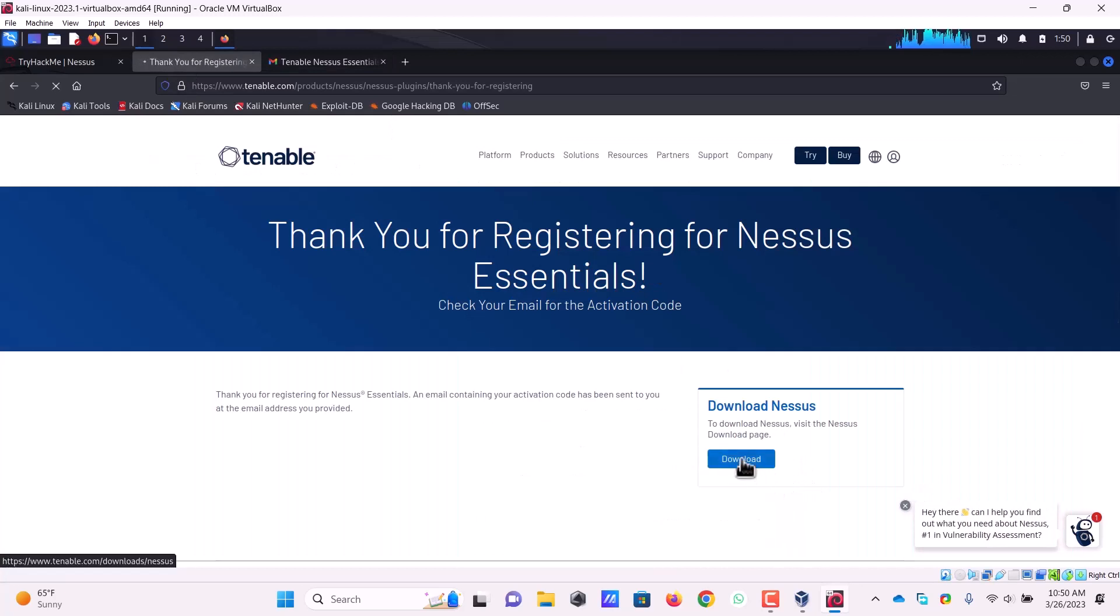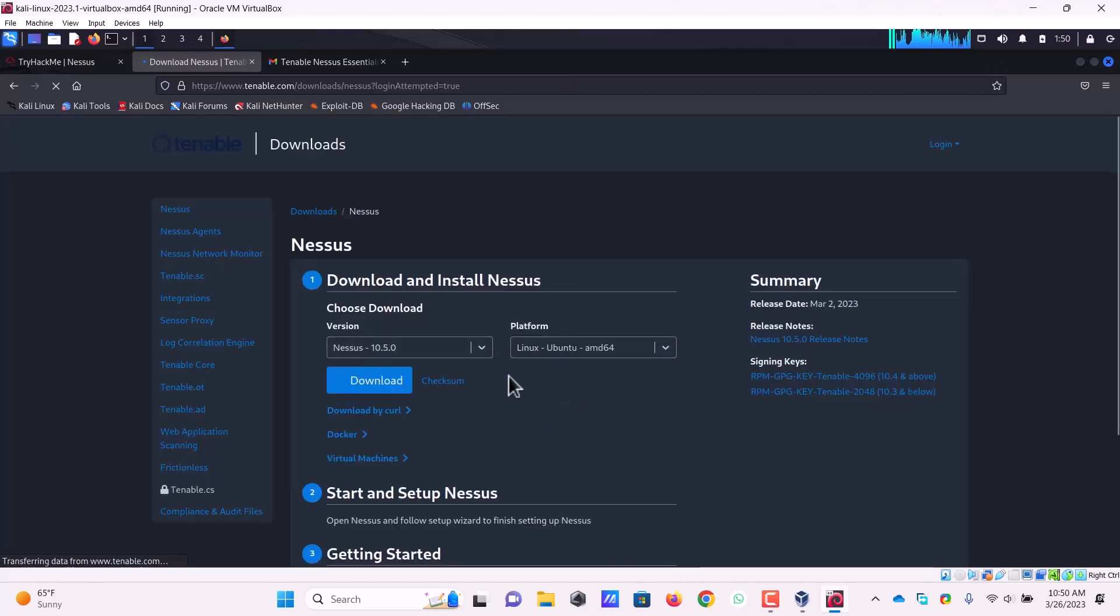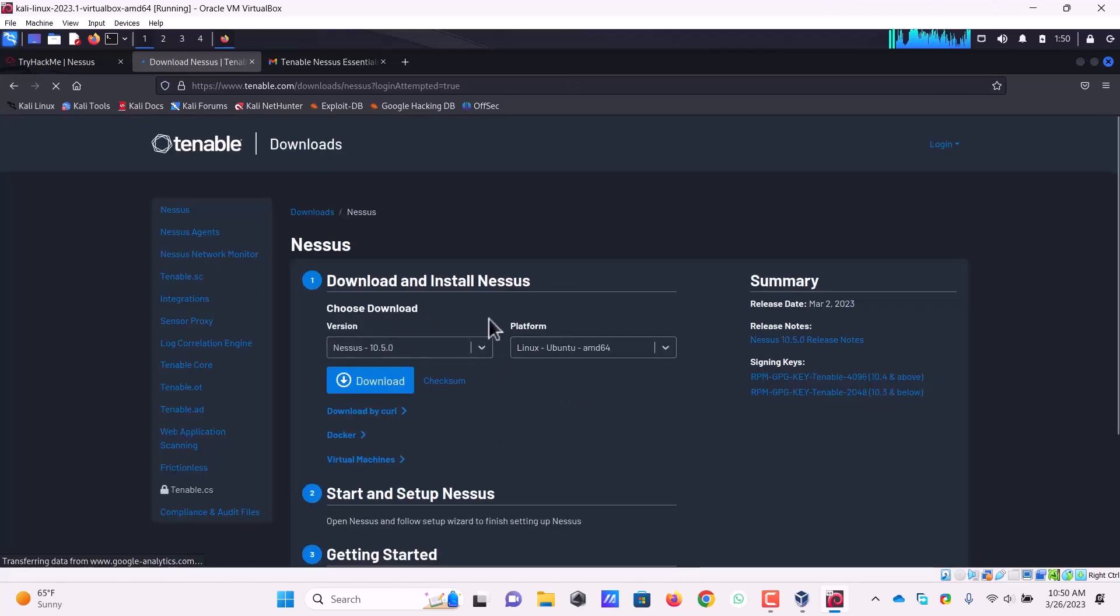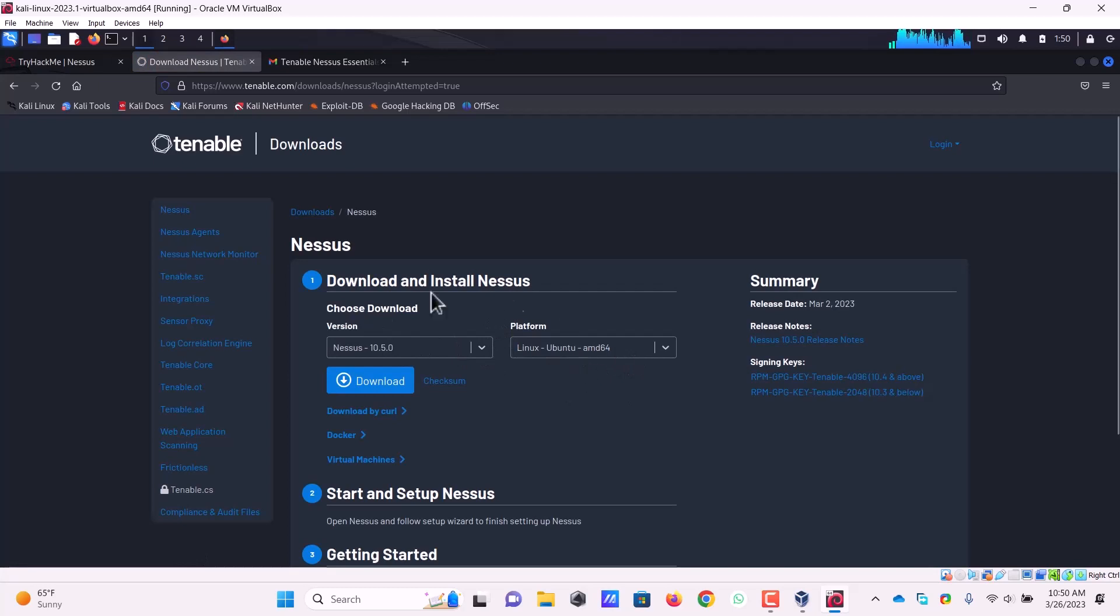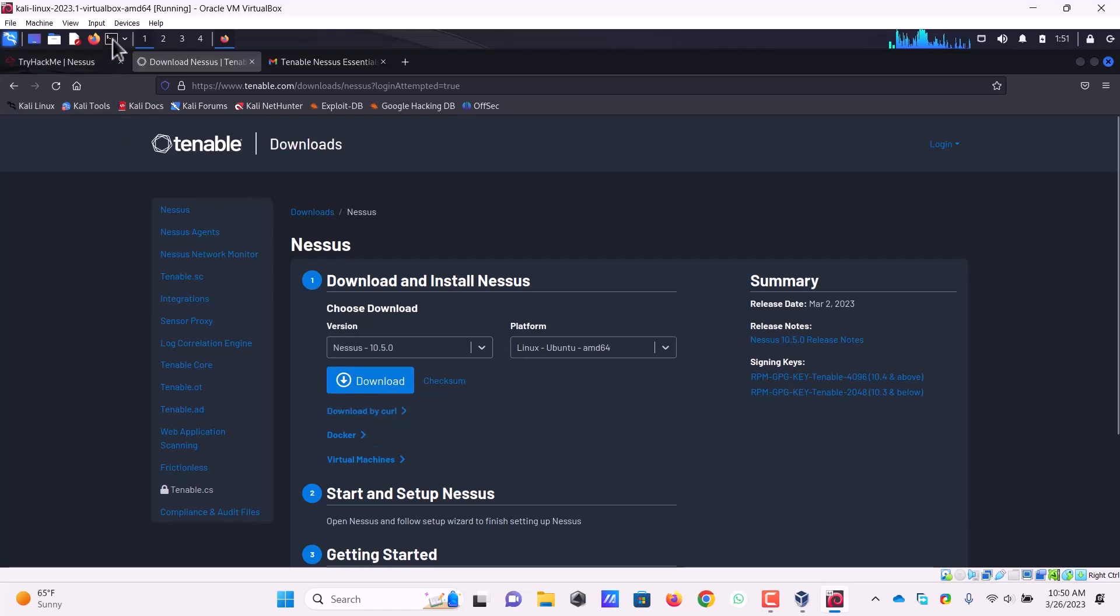Right now we are going to click on the download button and it will download Nessus for me. From here I can select a platform for which I want Nessus. This Kali Linux machine is Linux Ubuntu, and I can download it by clicking over here. Or if I want to download it, I can click here to get a command and paste it in the terminal to download Nessus from there.